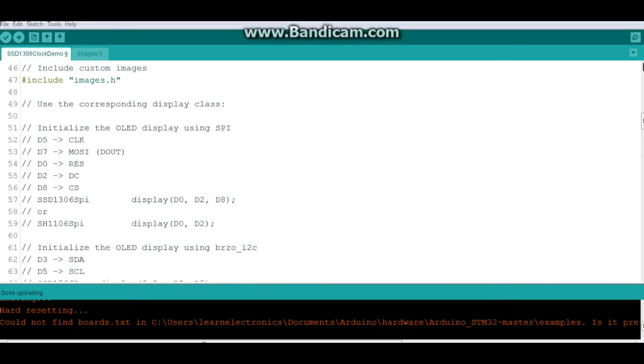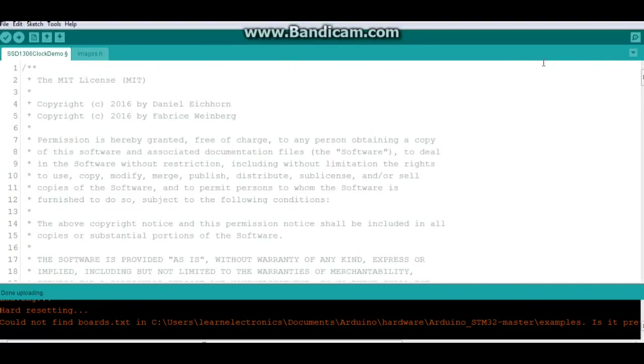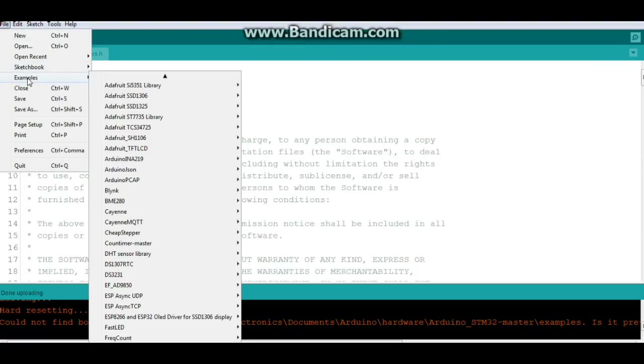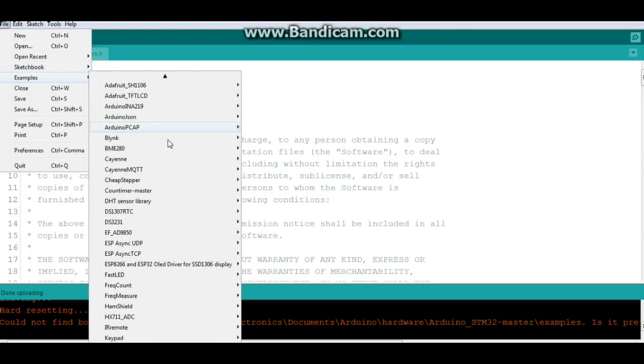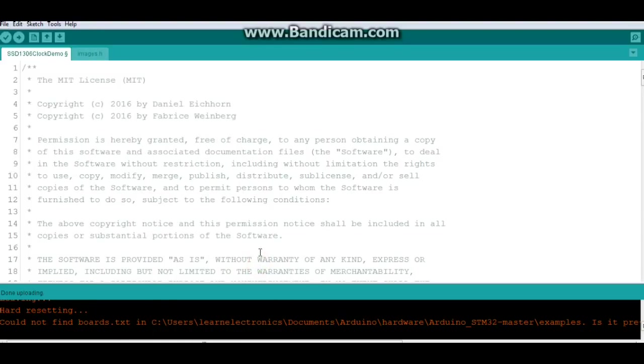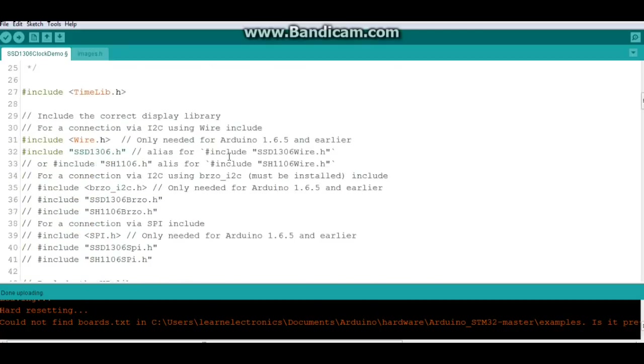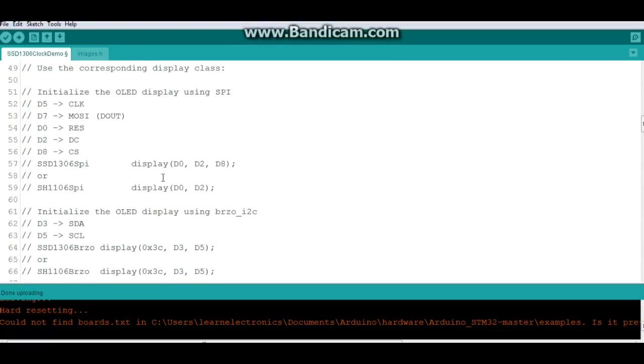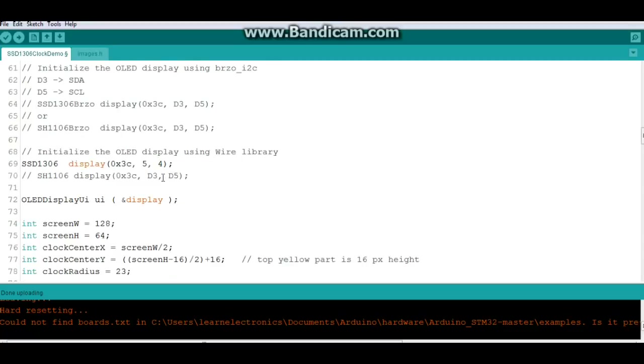File, examples, ESP driver - this is the one we're running here. It's the clock demo, and if you come down here you see it tells you pretty much everything you need to be doing, but you need to pay attention here.